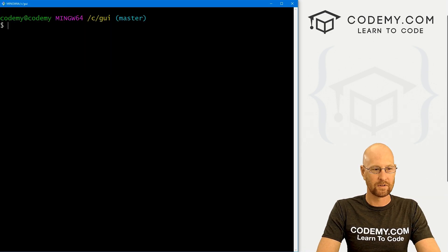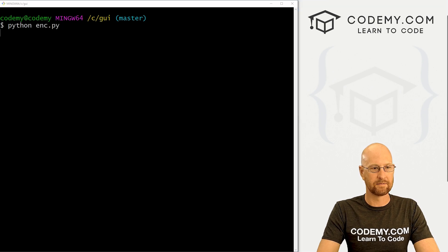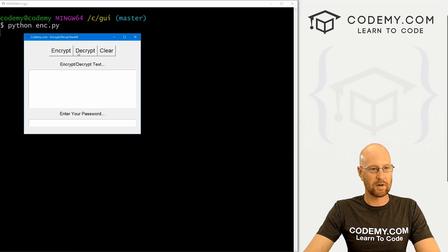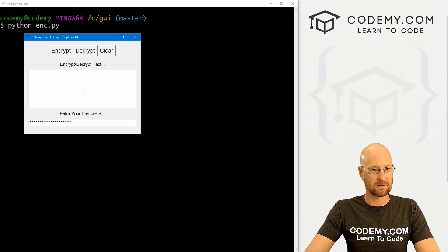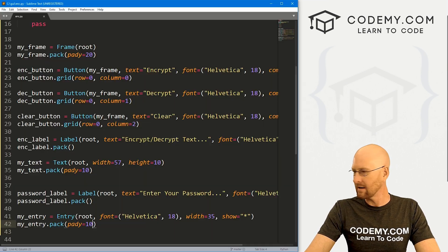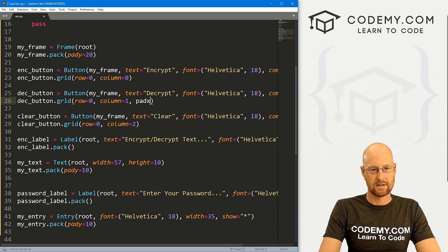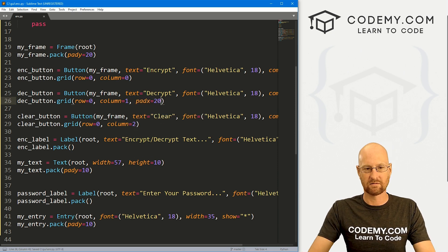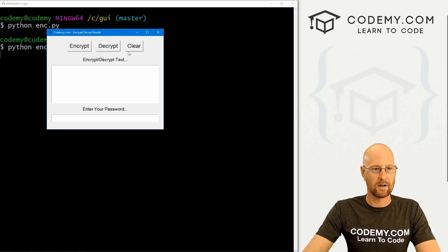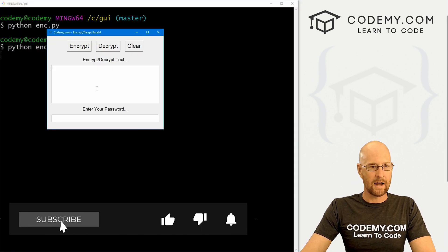Let's save this and run it to make sure it looks okay. Back to our terminal — run python enc.py. Looks good, though the buttons are a bit smooshed together, so we might give them some padding. Let me fix the buttons quickly — in the frame, let's give it a pad_x of 20 to space them all apart. That looks good.